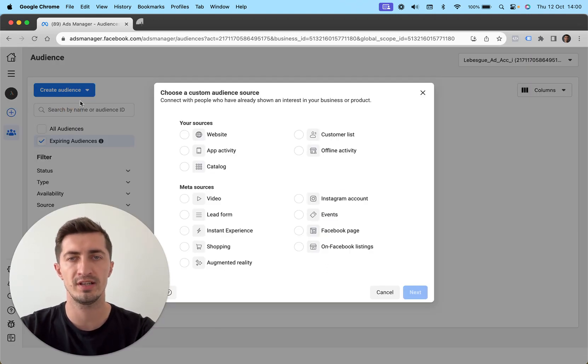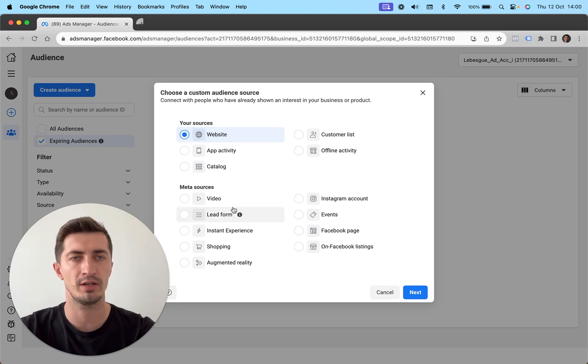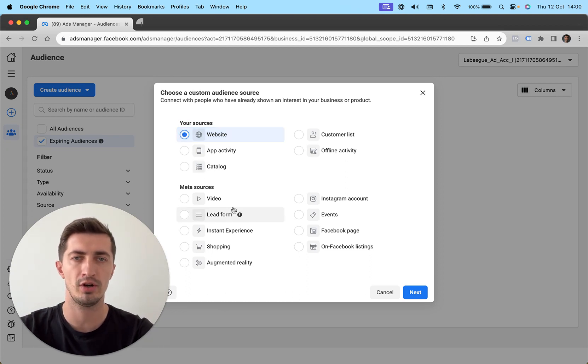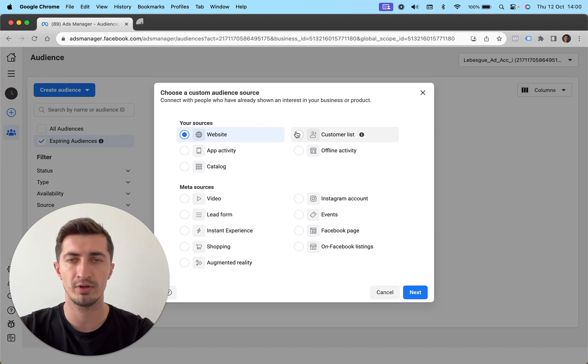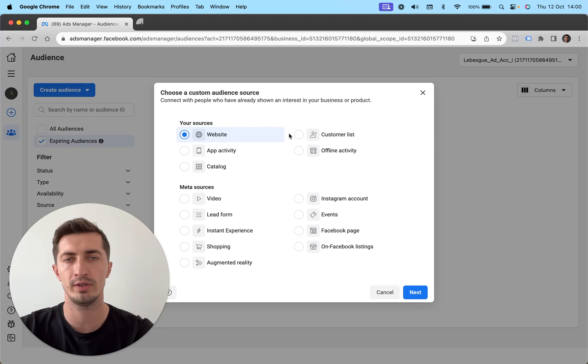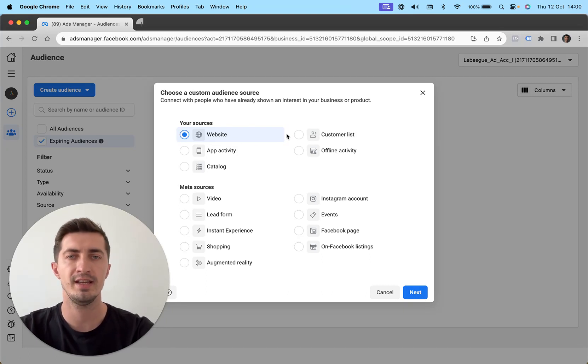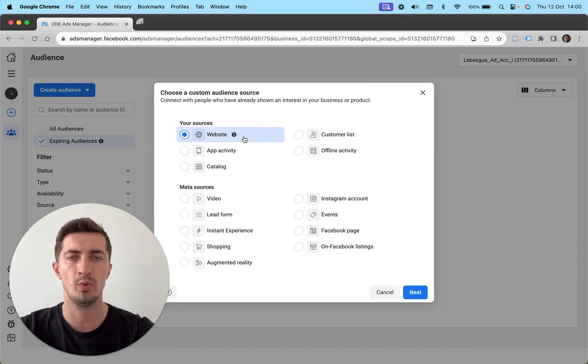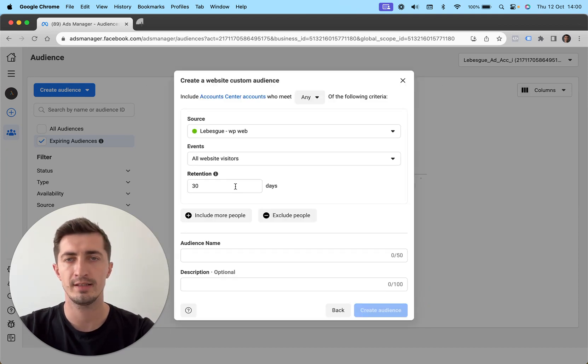Now what your source is going to be is your website. This means we're going to be using the pixel to create our audience. But what you can also do is upload a customer list or use other sources as well. The simplest one and the one that you want to start using first is usually going to be the website, so your pixel being the source. Now I'm going to click next.